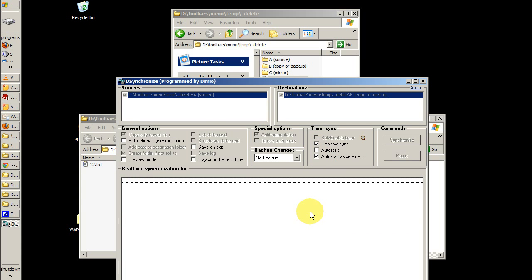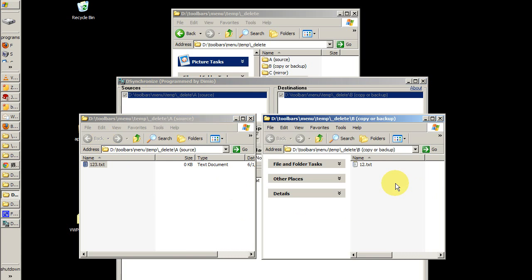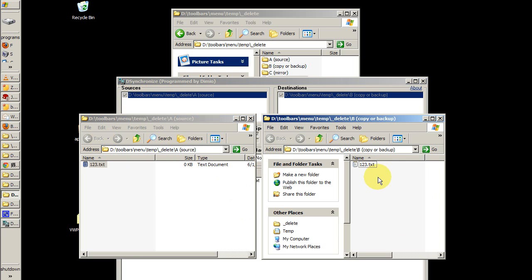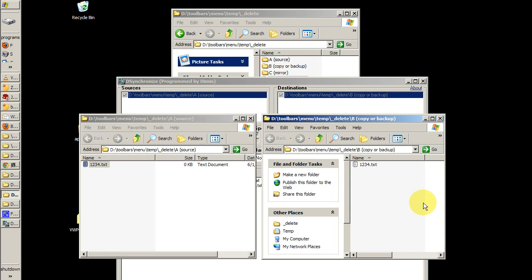If I make a change to the file name, I'll now call it one two three dot text. Immediately, you'll see the same in the destination folder. Now I did have to refresh that. Let's take a look again. I update the source, and my destination gets updated. It takes just a few seconds for that to happen, so it's almost in real time.